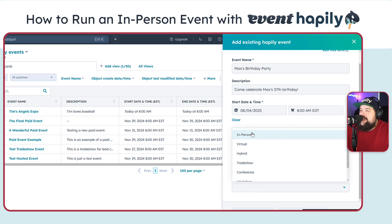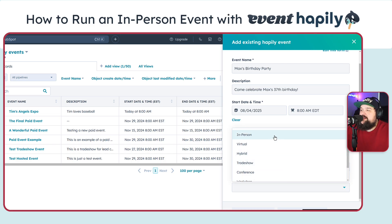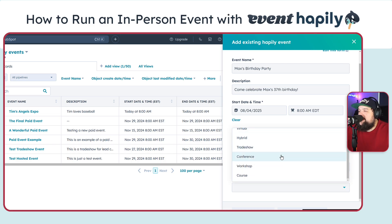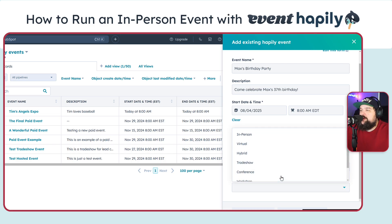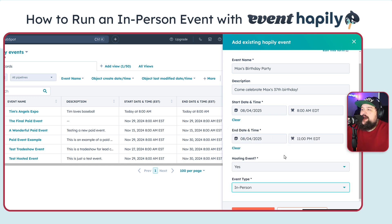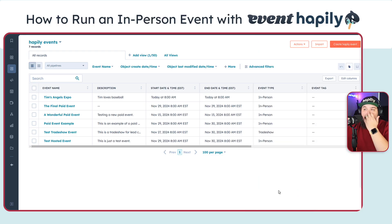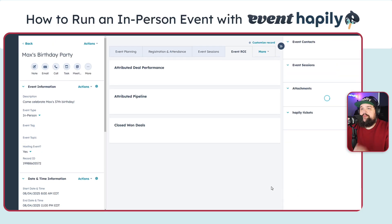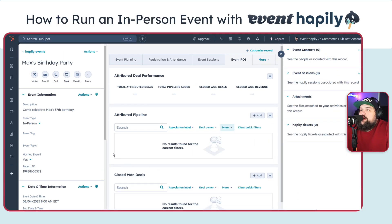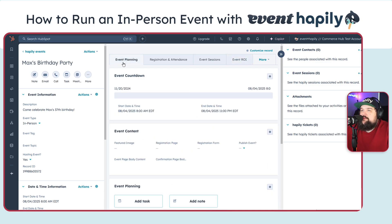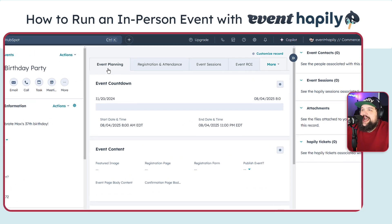For event type, we have some default options such as in-person, virtual, hybrid, trade show, conference, workshop, and course. You can add any additional types that you want. This is really meant to give you a higher level of categorization. I'm going to go ahead and hit 'Create Happily Event.' So we've created the event. I've set up a number of different tabs here. In the future, we'd obviously like to have these automatically injected into HubSpot, but this is something we set up for you via onboarding.